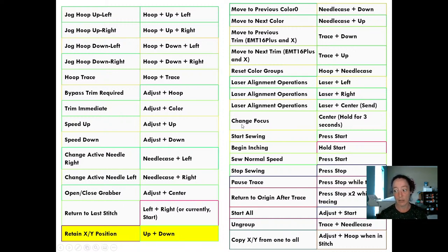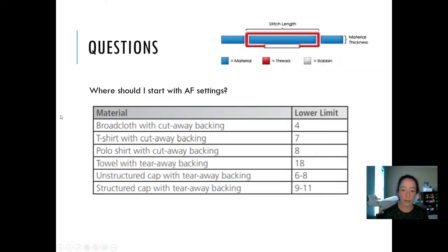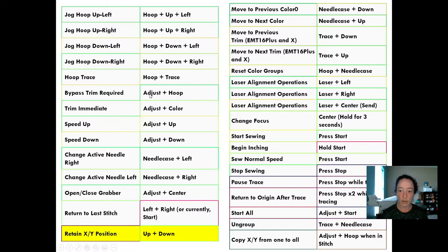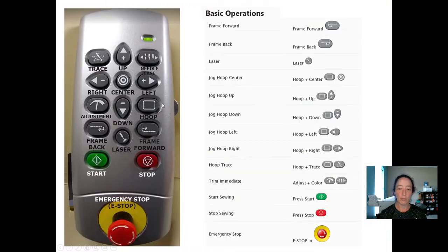There's a ton of different keypad functions. Bypass trim required is a good one to know in general — if you have a thread break and you want to send the grabber back but it says trim required, you can bypass that trim by hitting the adjustment key and the hoop. We got you a link to all the keypad functions.